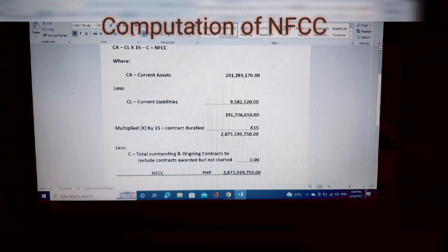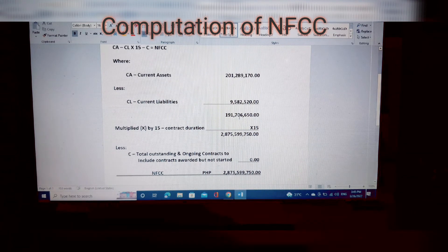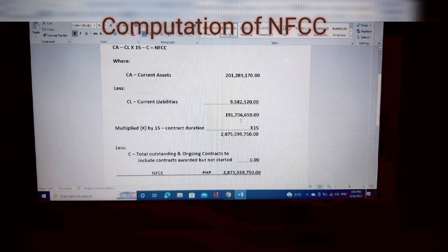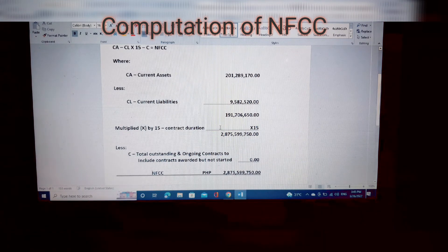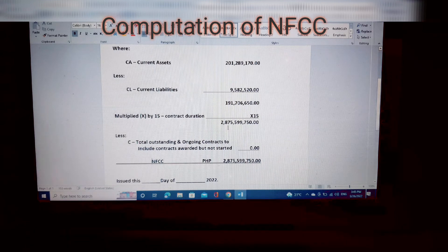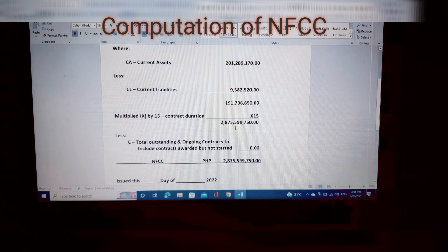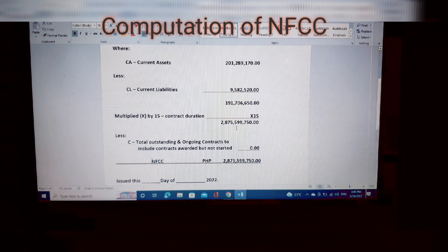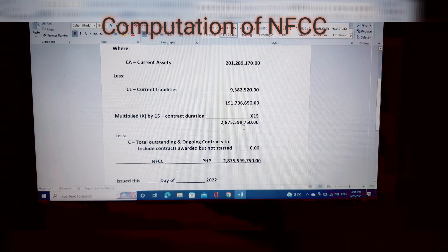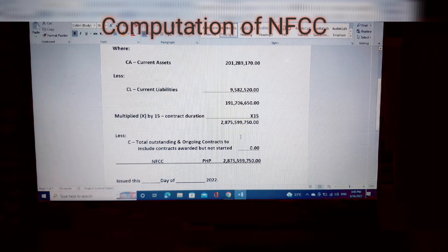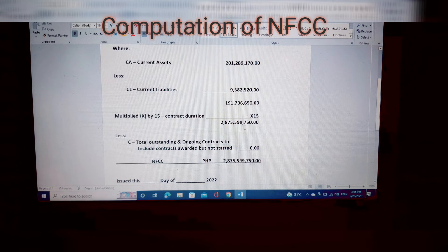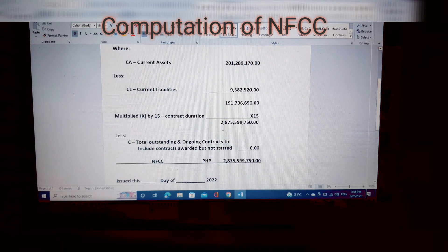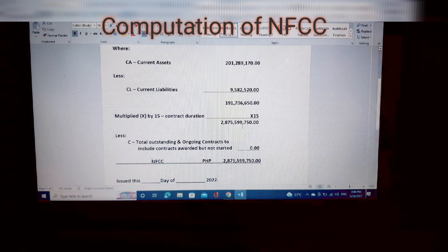Next, we multiply by 15 — that is, One Hundred Ninety One Million Seven Hundred Six Thousand Six Hundred Fifty times 15. The result is Two Billion Eight Hundred Seventy Five Million Five Hundred Ninety Nine Thousand Seven Hundred Fifty point zero zero. The numbers are large because of the multiplier of 15.